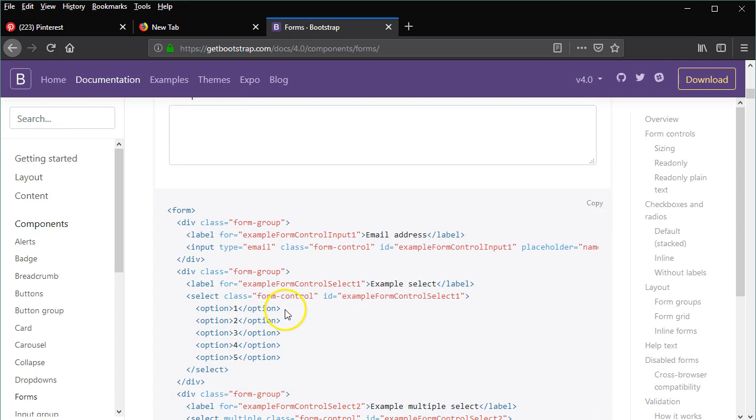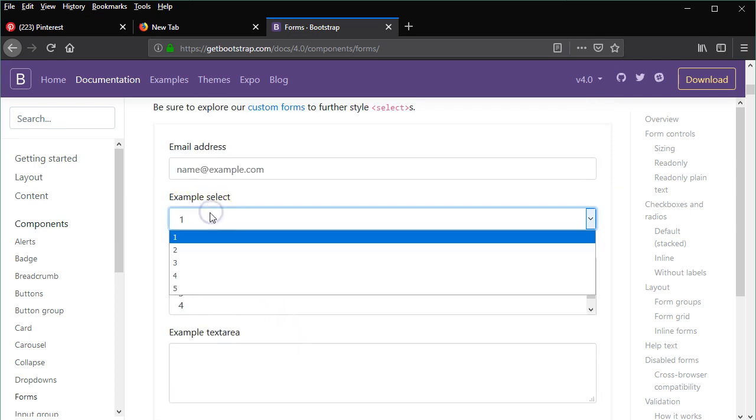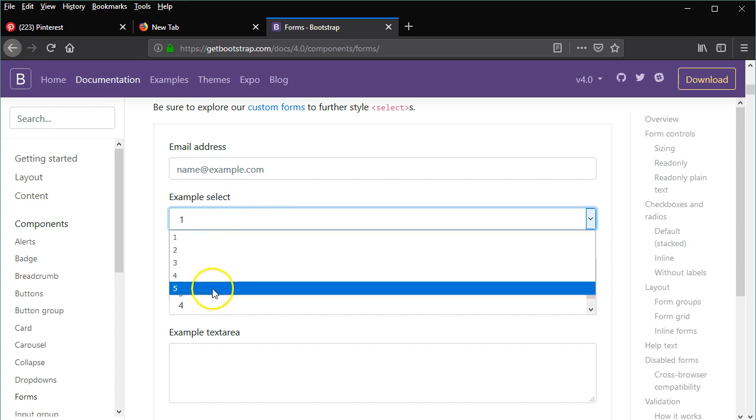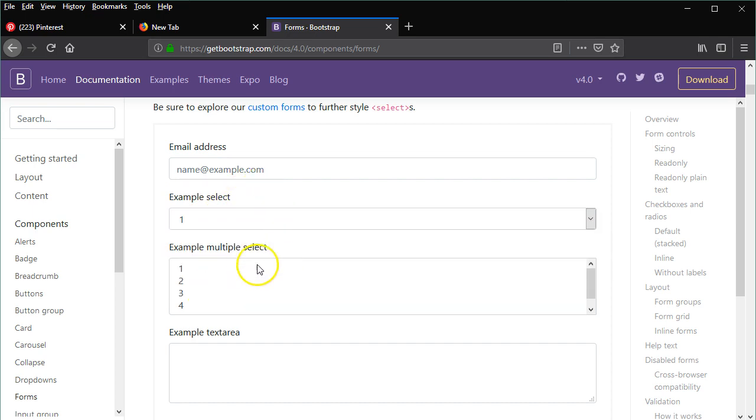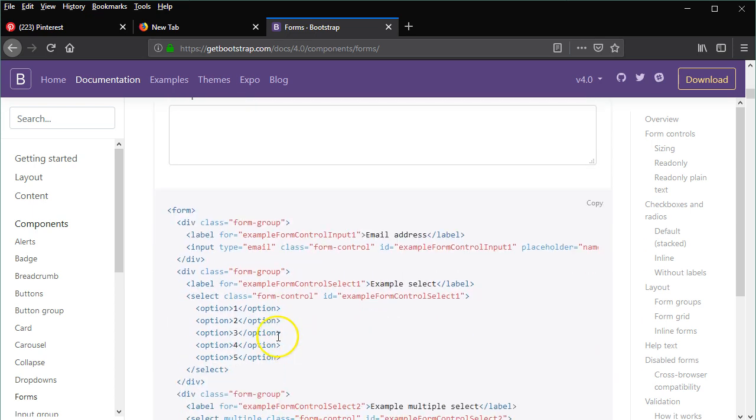If you wanted something with a dropdown, let's say, for example, you wanted this example select with a drop-down. You could go down below to the code, and you see the example select.